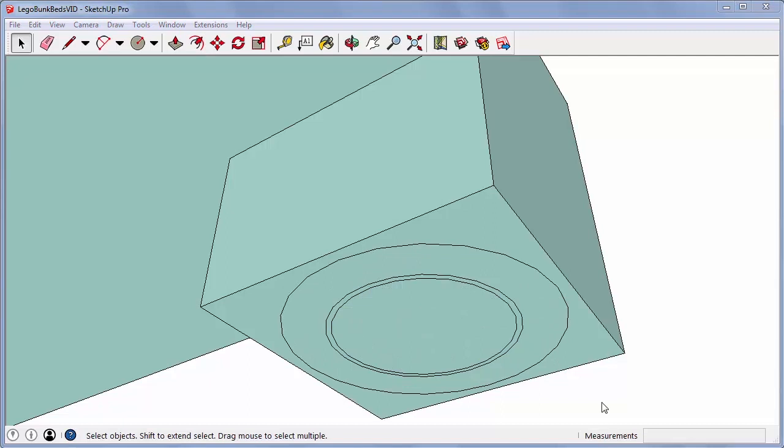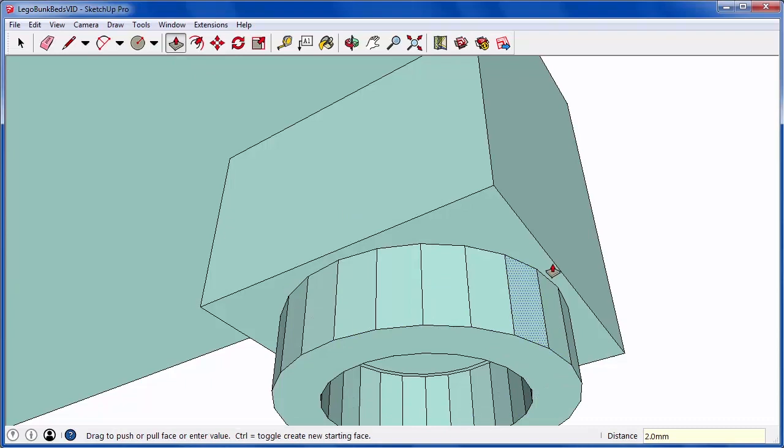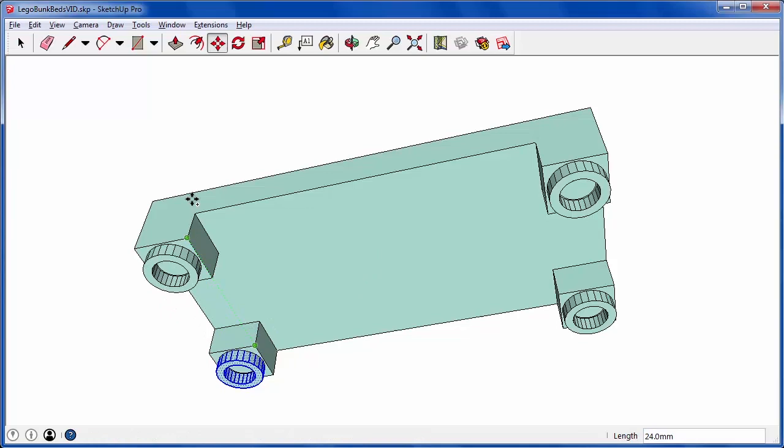A Lego knob is 1.7 millimeters high, but I need to leave a little bit of extra space when covering the knob. So I'm going to pull down this knob cover 2 millimeters. Now I can select and copy this knob cover to the other three legs.